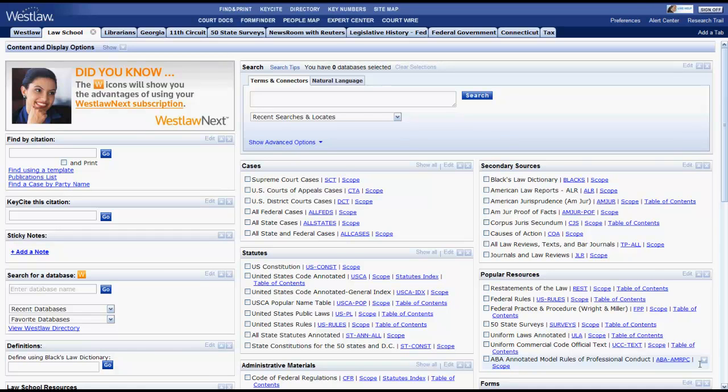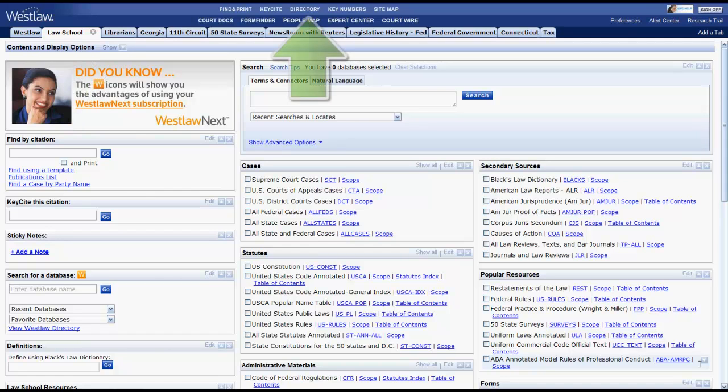The purpose of this video is to give you an overview of how to find cases in Westlaw. We will focus on finding cases using the Law School tab and the directory. Let's first look at how to find cases by citation.